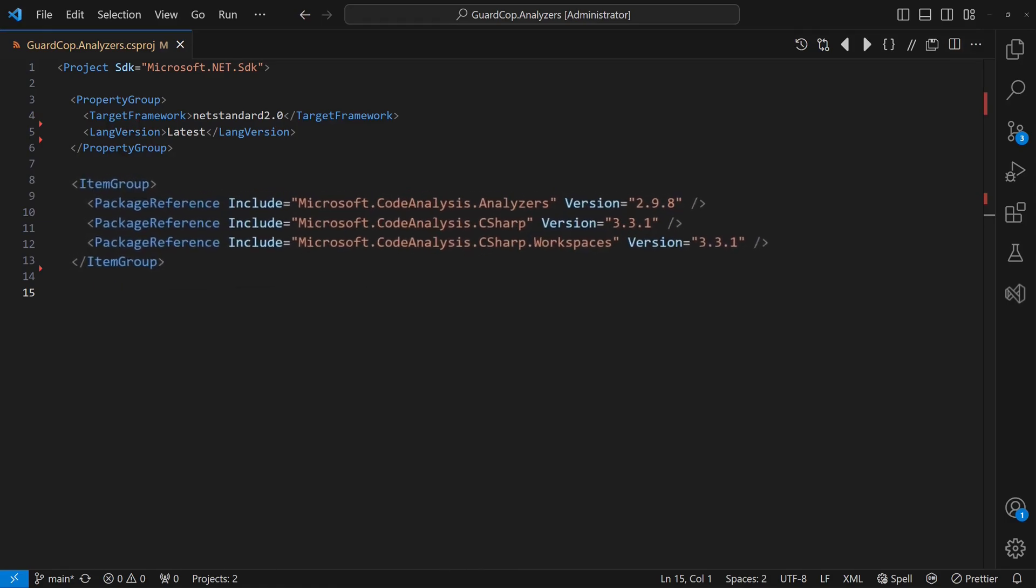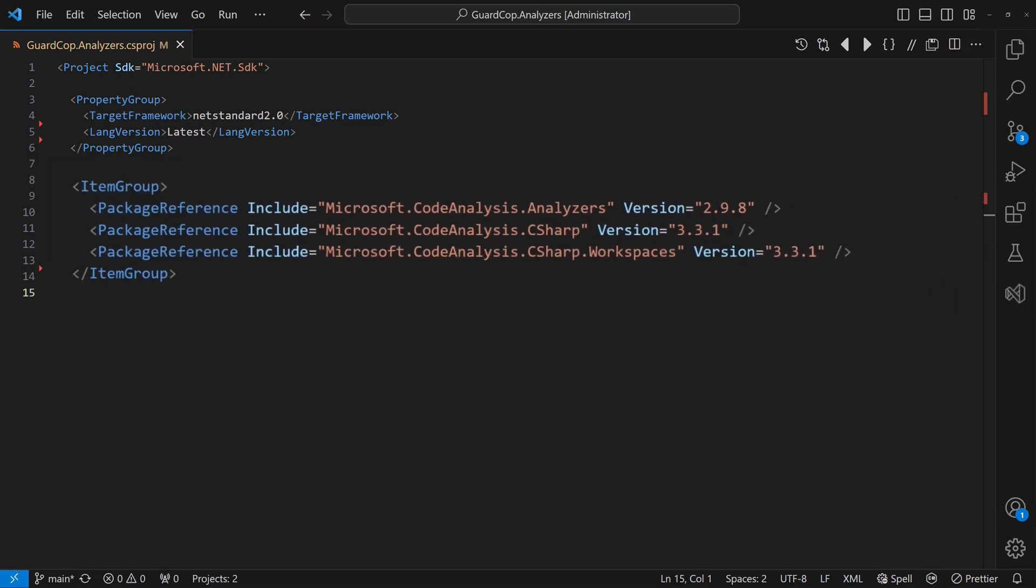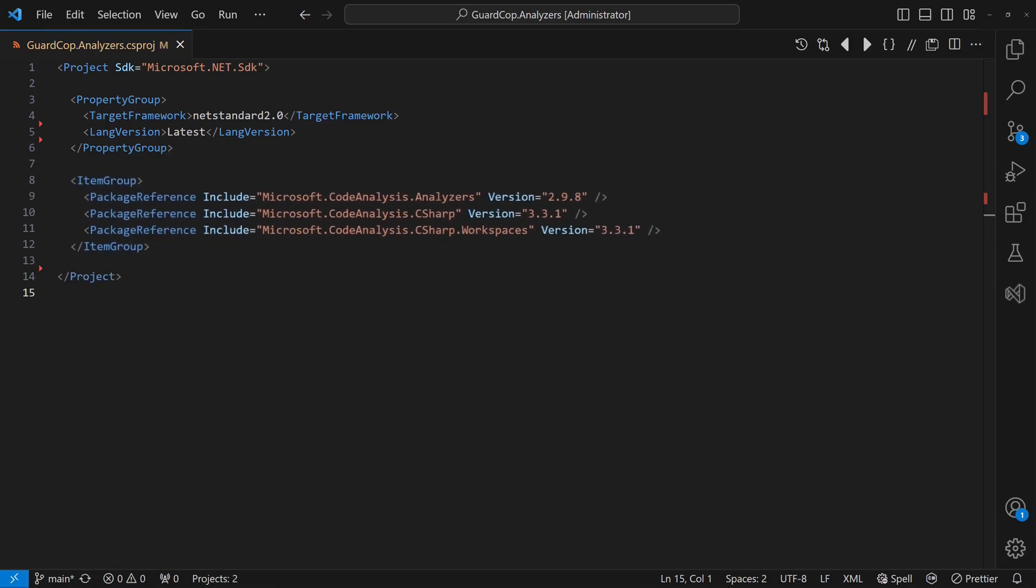We also need to add the required code analyzers packages. The first two are essential for creating any code analyzer. The third one will be needed by the code fixer.